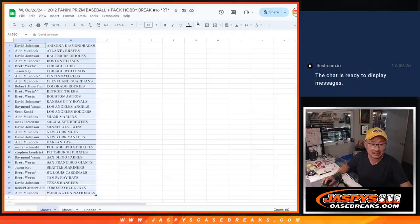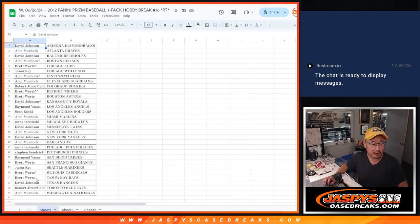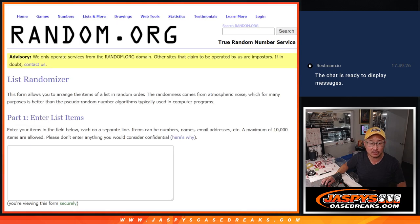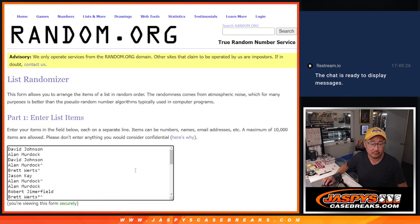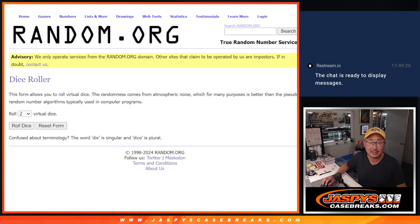But what's crazy is who is going to get the Yankees and the Orioles. Let's gather up everybody's names for our third and final dice roll. It's just the top two right here. Top name gets the Yankees, second name gets the Orioles.